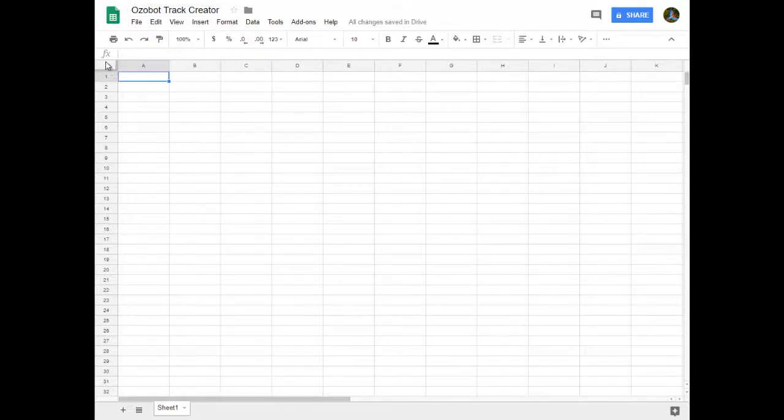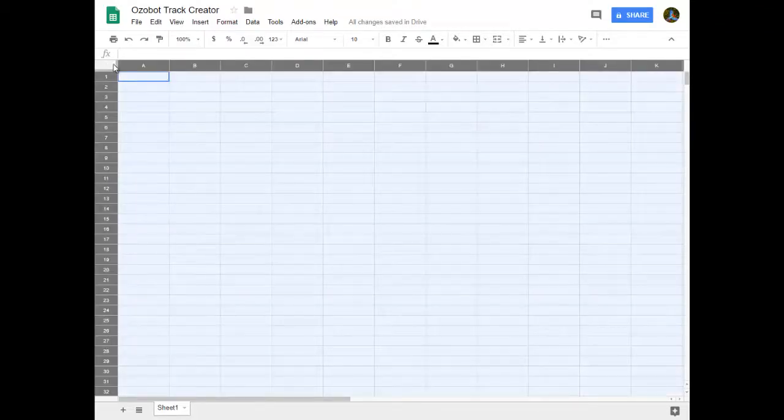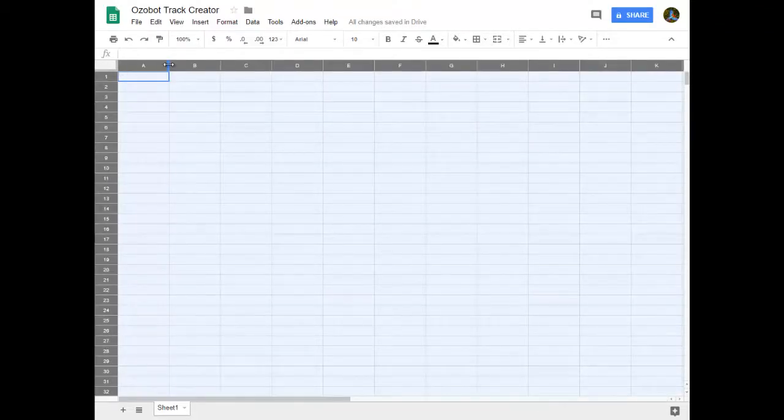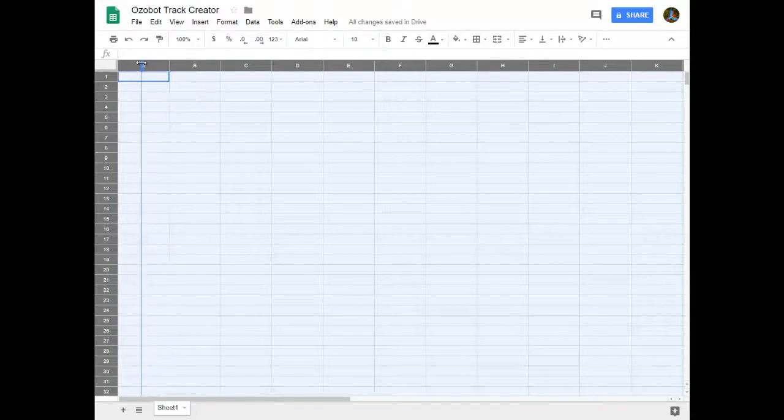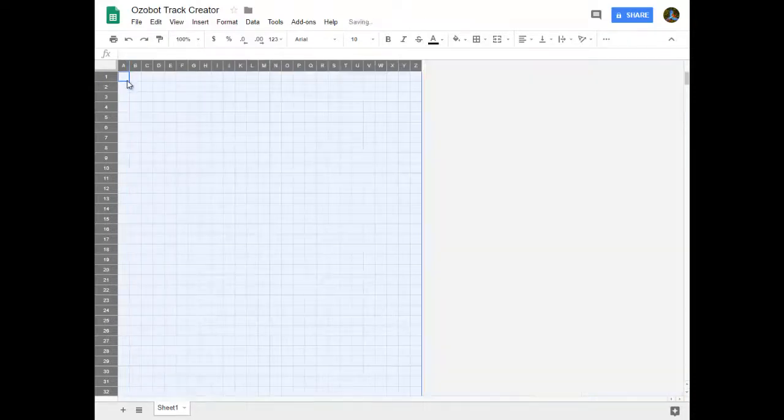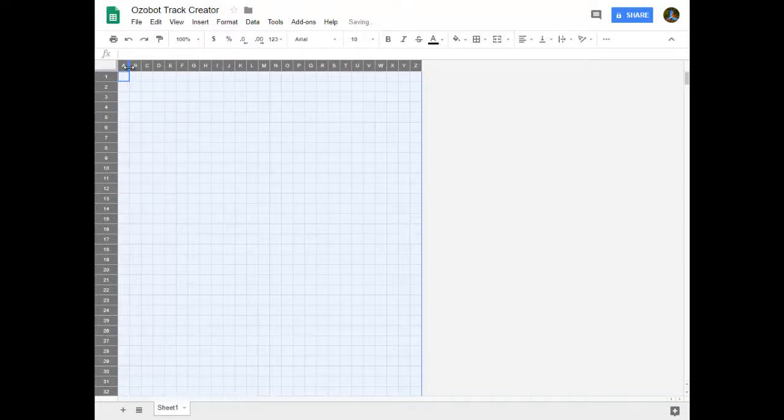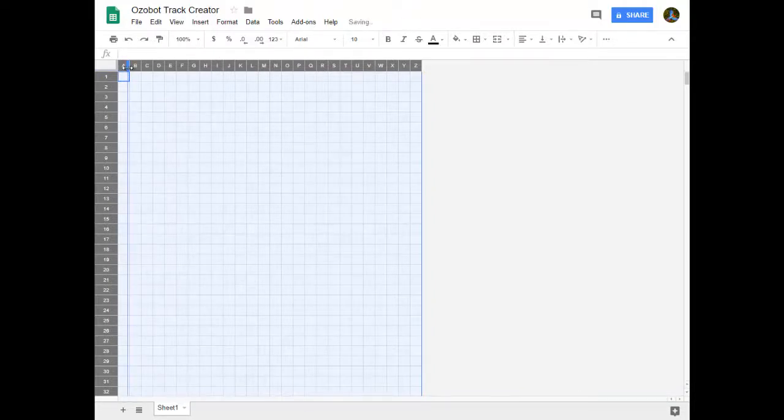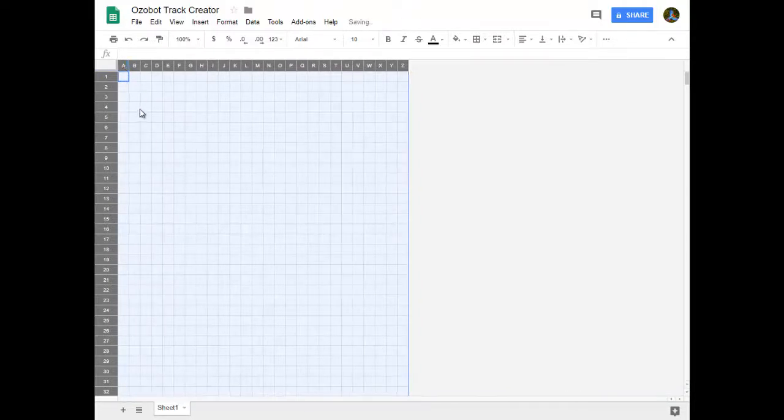First thing you need to do is click this little box right here to select all of the rows and columns. I'm going to bring the width of the columns down to be as close to a perfect square as I can get them. That was just a touch off there. If you're off just a tad it won't matter.